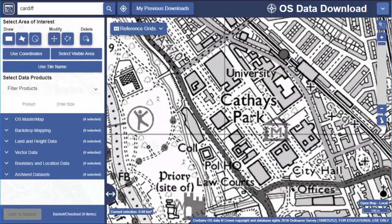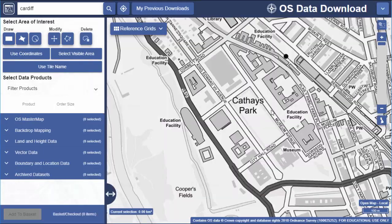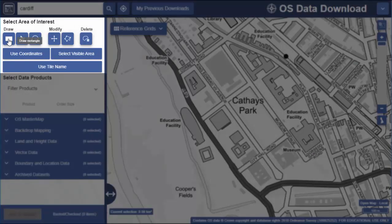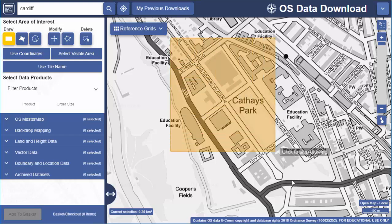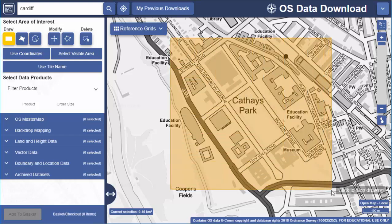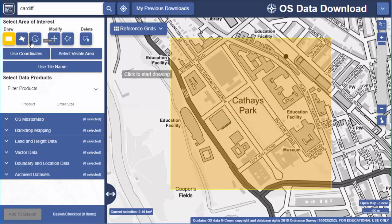I need to highlight the area on screen where I need map data. There are a few ways to do this. The first option is to draw a rectangle: select the tool, click on the map, draw your area, then click again to stop drawing. We also have a polygon tool if you want to draw a more precise area.